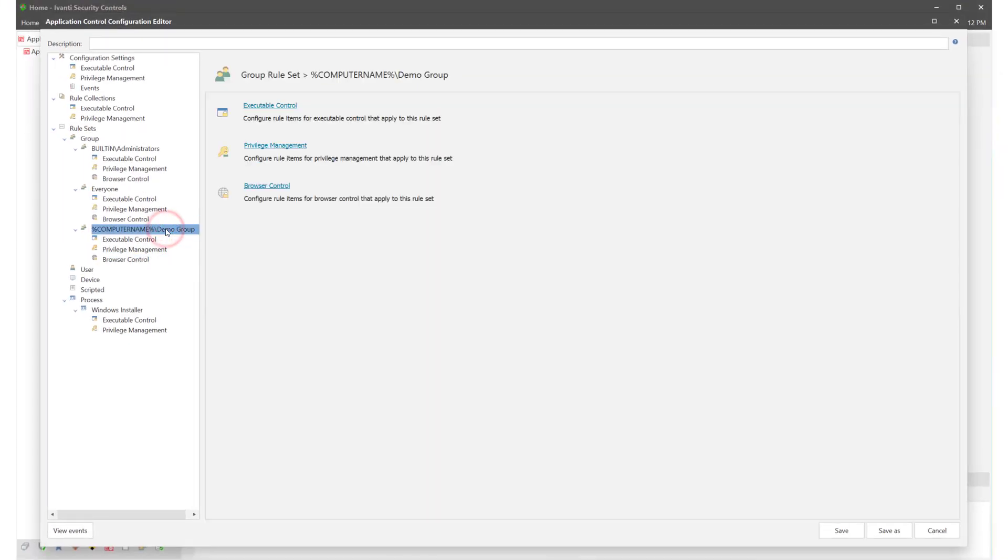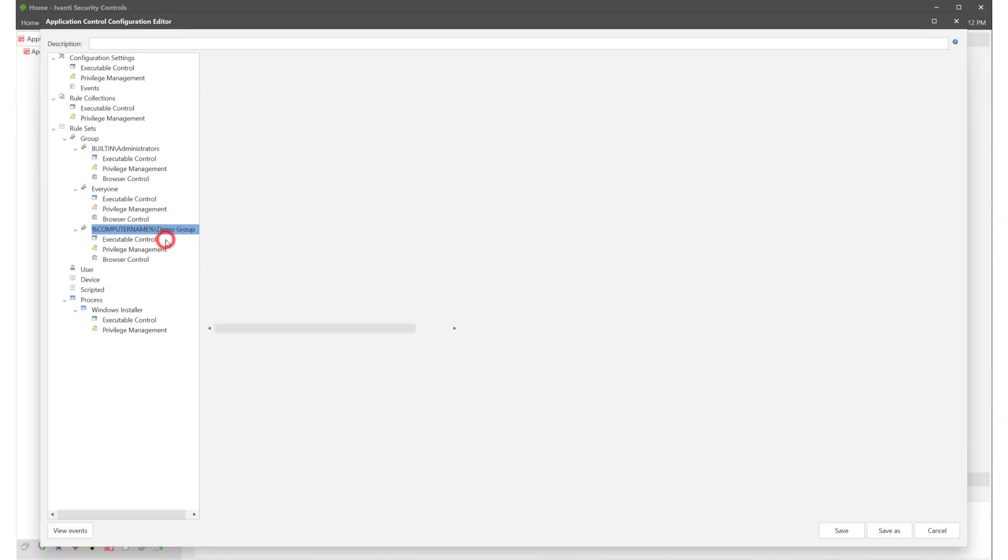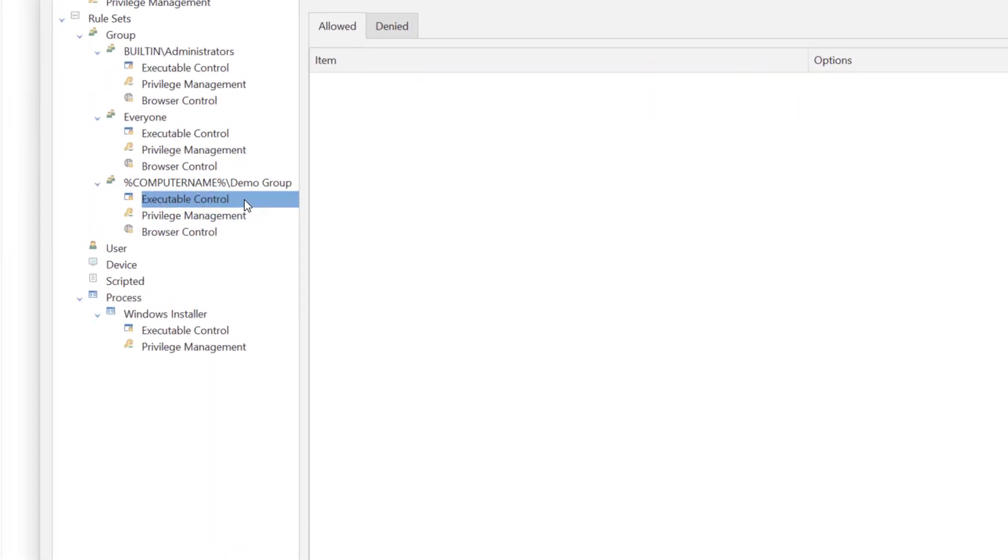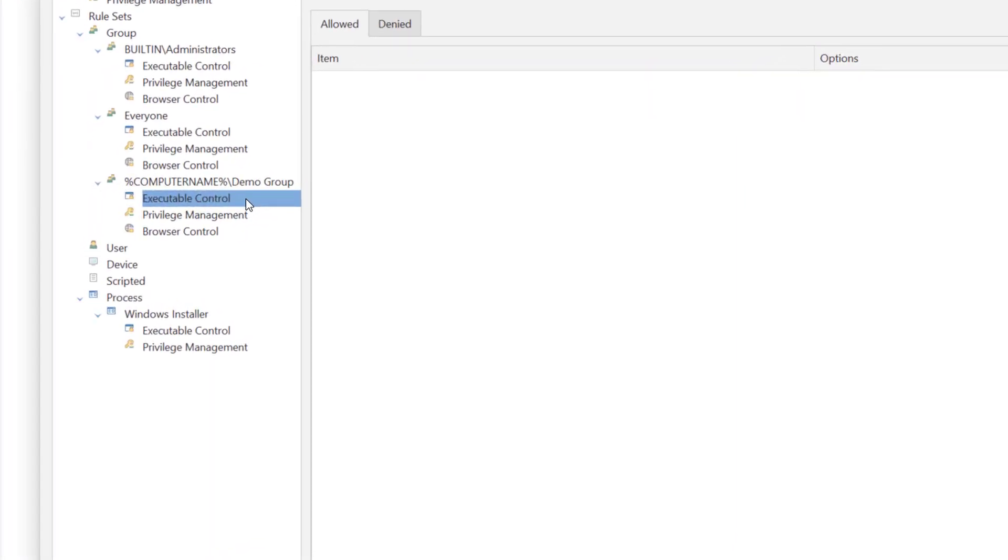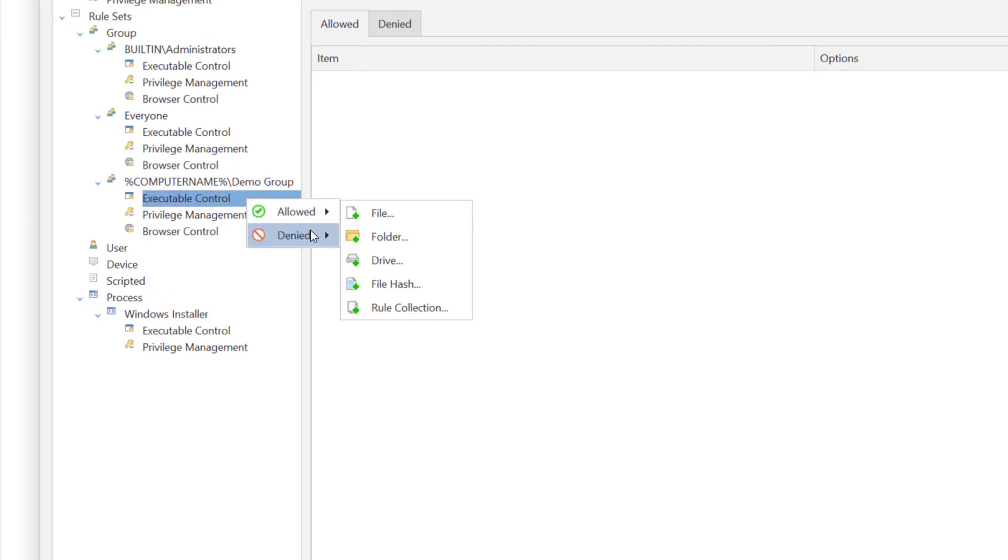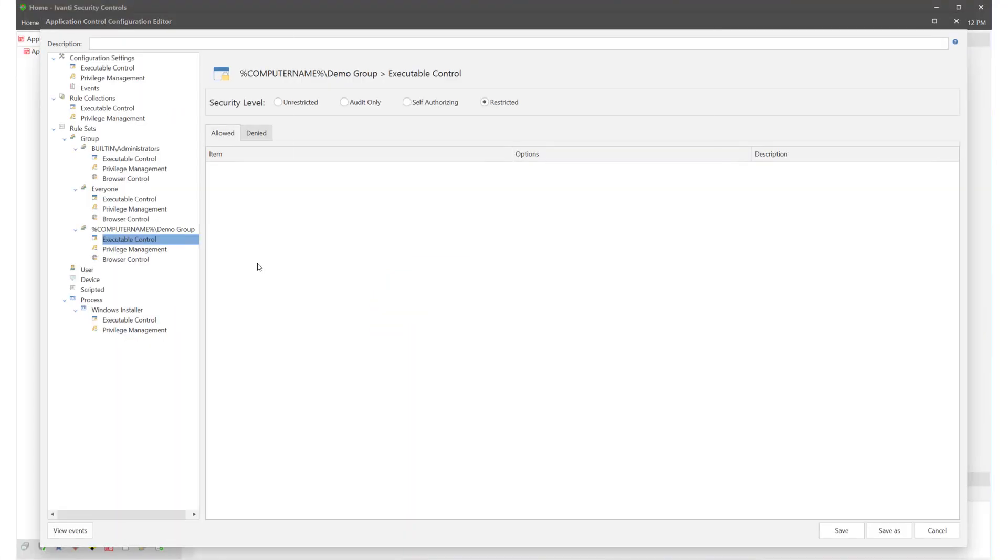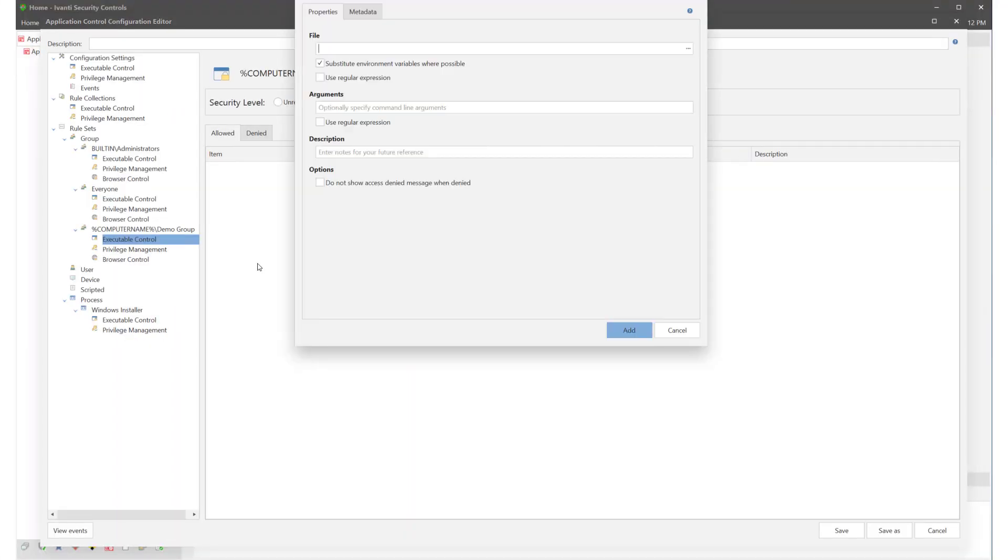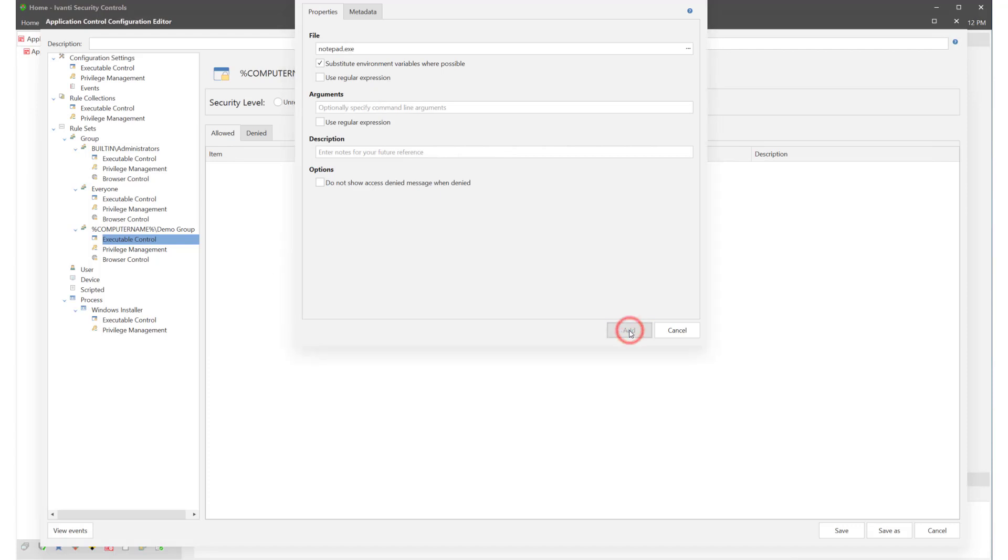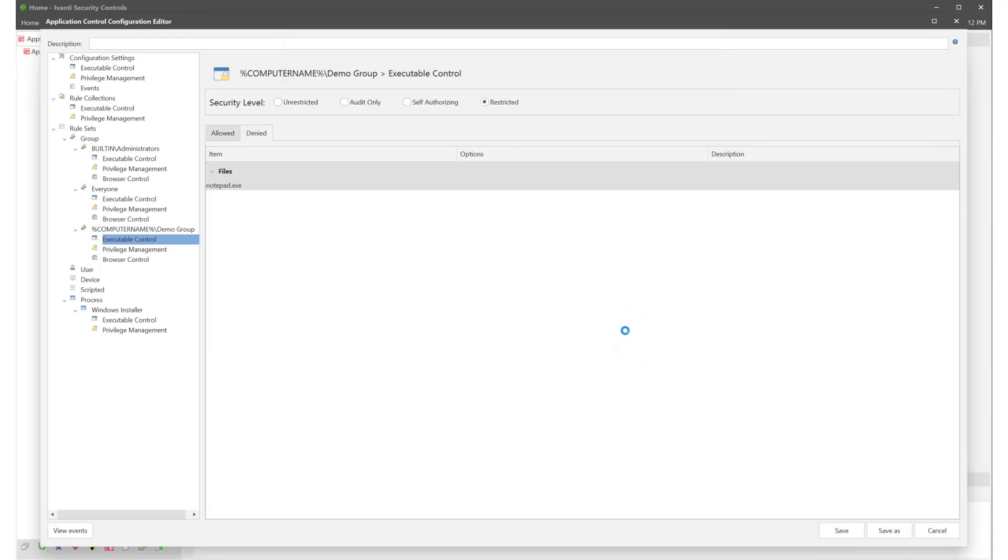For the purposes of this video we'll go back to our demo group and add an executable control. For this example we want to deny access to a file. And that file is the notepad executable. When changes have been made you need to save the configuration.